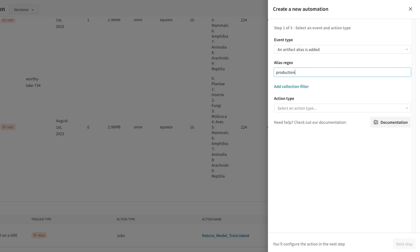In particular, I'm going to choose the production alias. Whenever the production alias is added to a particular model version, this webhook will trigger.